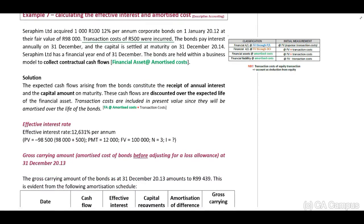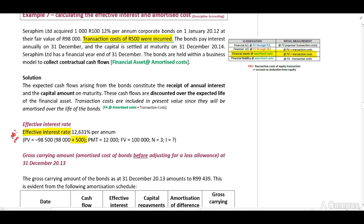In example seven, you will have to calculate the effective interest rate. They provide us with transaction costs of 500 Rand. Since this is a financial asset at amortized cost, you must include your transaction costs in the calculation of the effective interest rate. Our interest rate changes due to the fact that we have added this 500 Rand, so you need to add your transaction costs to calculate your effective interest rate.